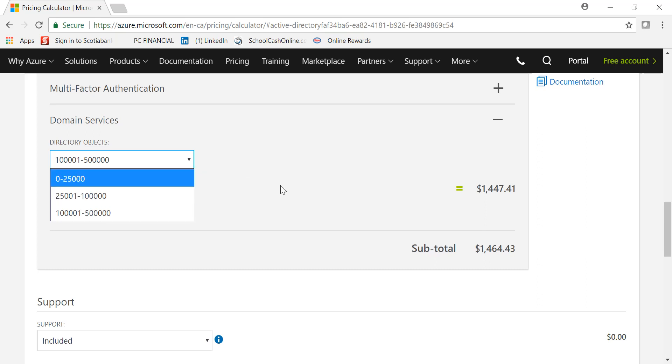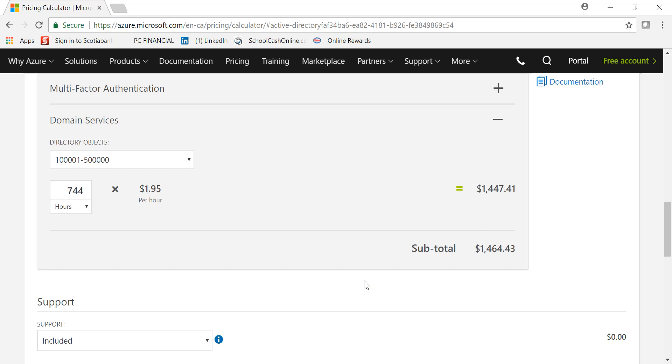So I hope this gives you an idea about how to price Azure AD Domain Services. Thanks for watching, have a good day.